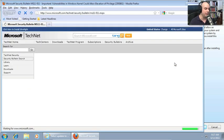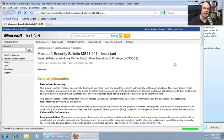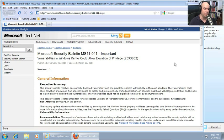And we, as the security people, now have to decide, is this a patch that makes sense to deploy on our workstations? Is this patch going to break one of our critical applications?